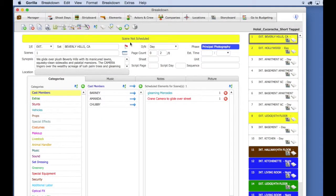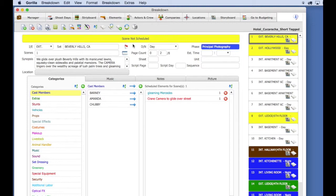The stripboard allows you to organize your breakdown sheets on shoot days. It is incredibly easy to use and allows for easy customization of how your strips appear.